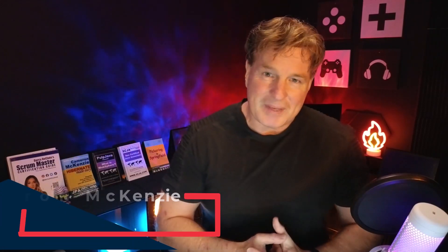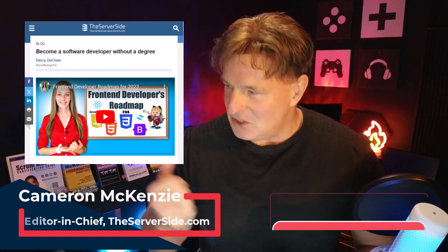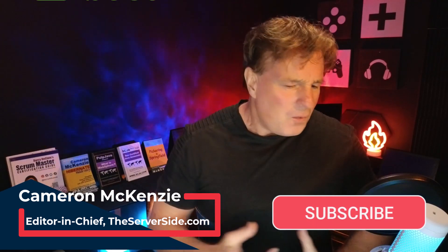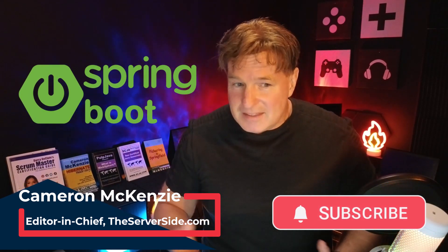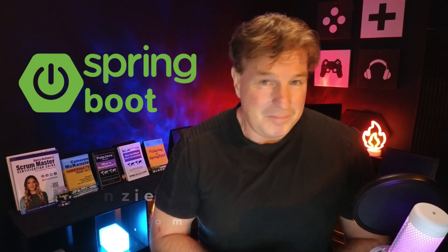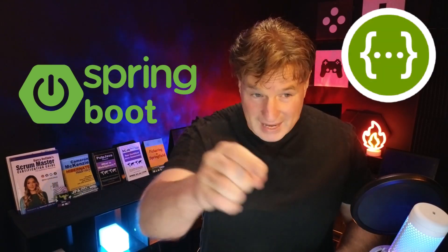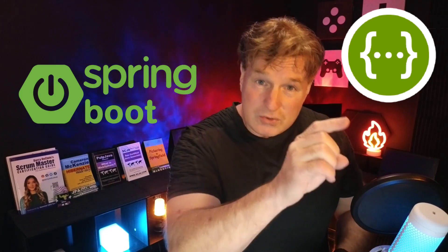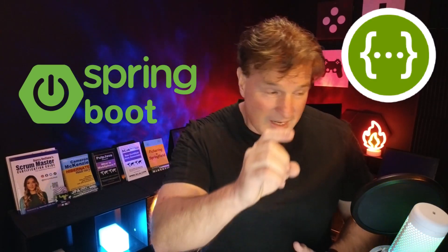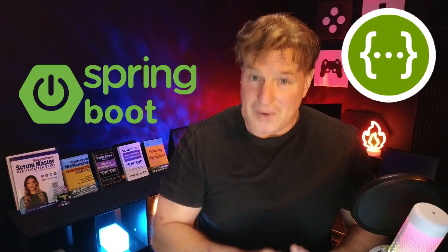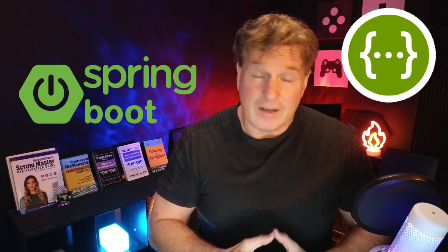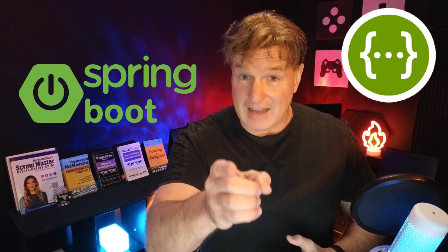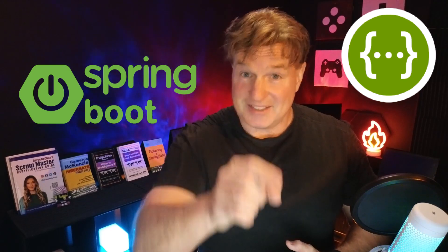I'm Cameron McKenzie, editor-in-chief over at theserverside.com. I have to be one of the world's biggest Spring Boot advocates, and I'm really a big fan of Swagger. I want to show you how you can use Swagger annotations in your Spring Boot RESTful APIs to easily and quickly create documentation.